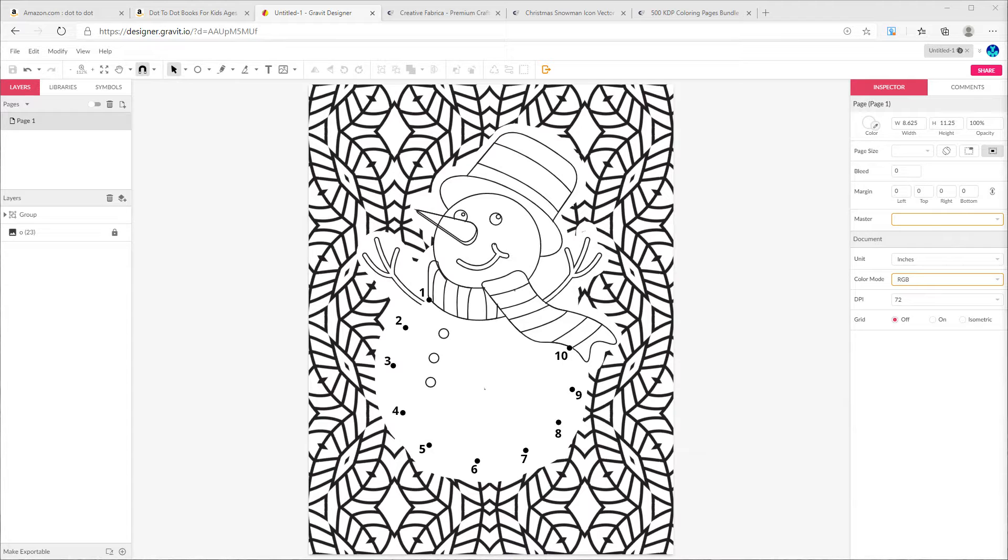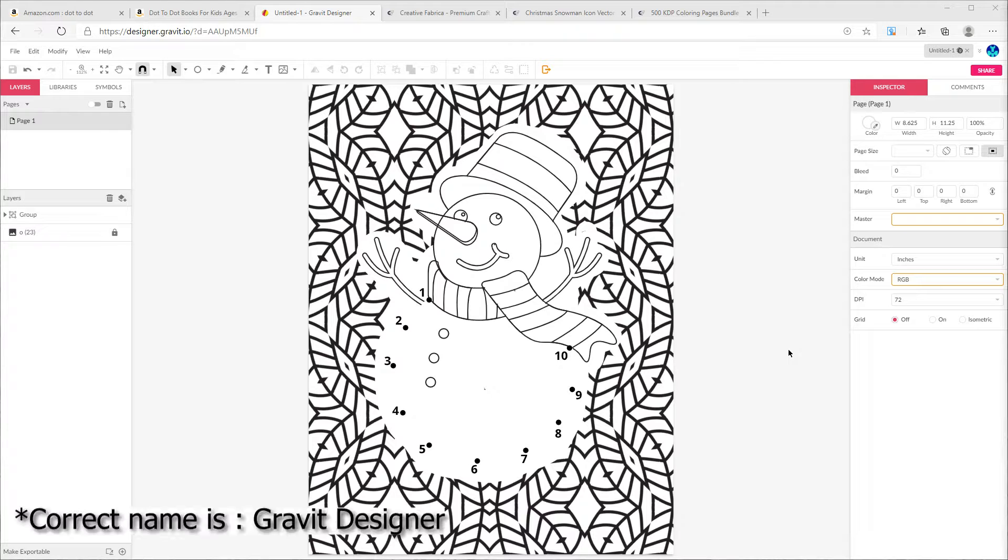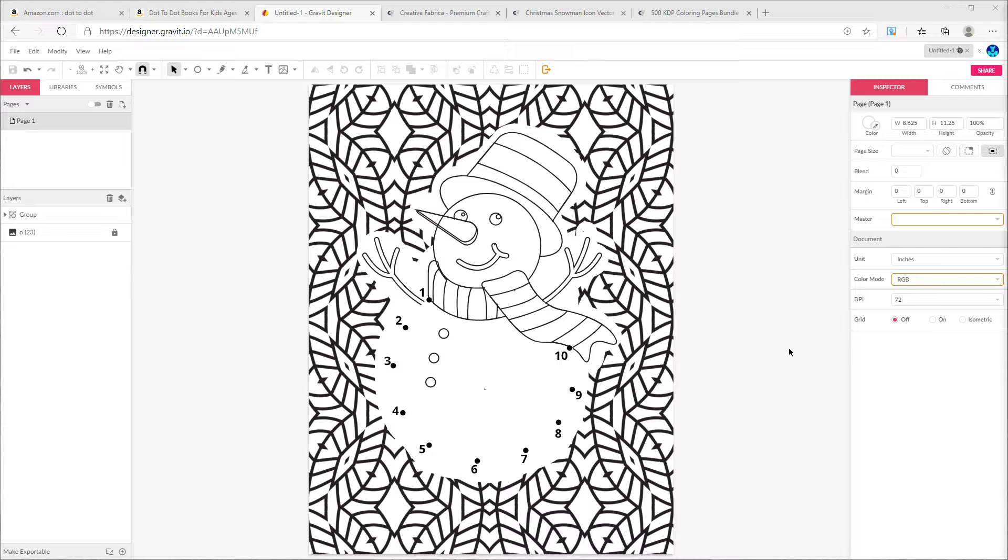Welcome to today's video where I'm going to show you how to create an interior page of a dot-to-dot activity book like this using two softwares. First one would be a free online software called Gravit Designer, and second one would be Photoshop.